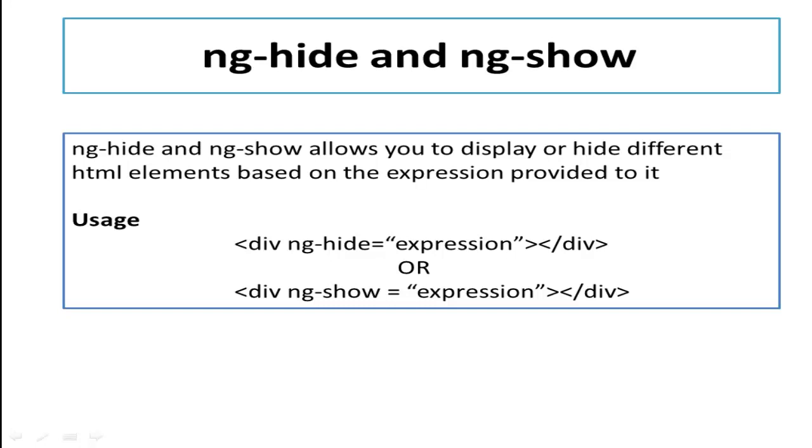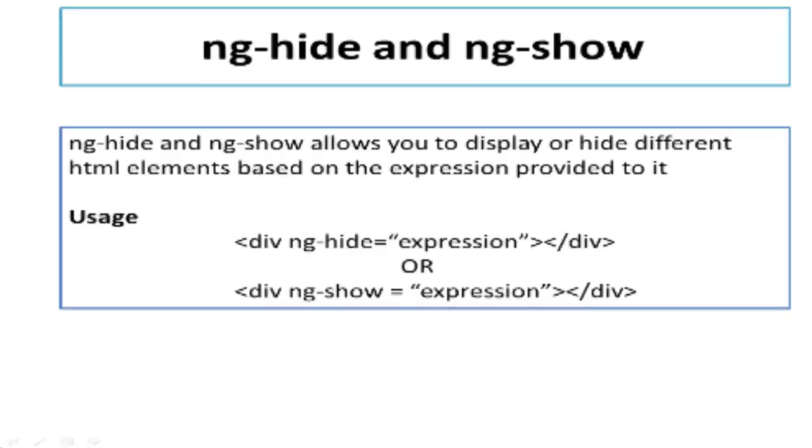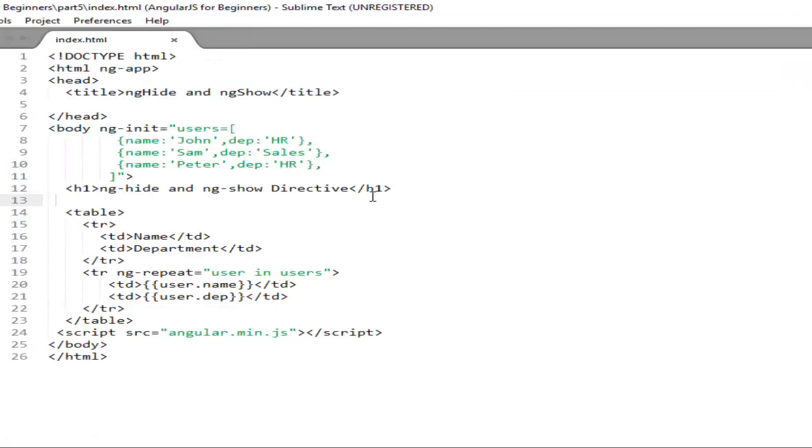Let's understand it with very basic examples. So flip to our editor sublime text.